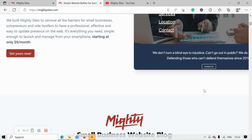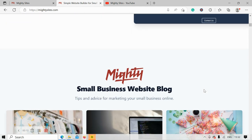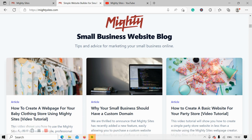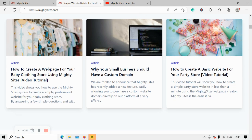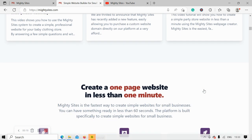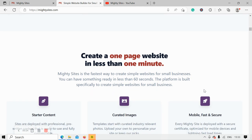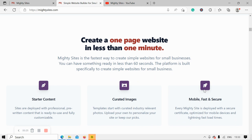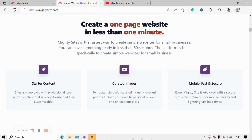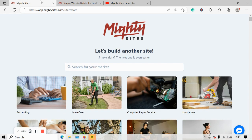If you've just randomly stumbled across this video on YouTube and you aren't quite familiar with the Marty Sites service yet — Marty Sites is the easiest way to create a simple website for your small business. You can literally launch your own website in less than one minute. It's super affordable, it's only going to cost you nine dollars a month, and there is a free trial available for seven days.